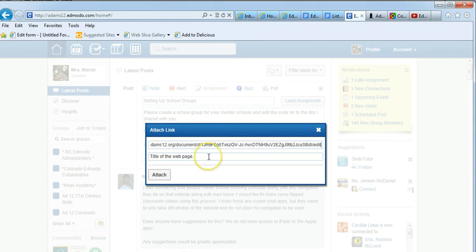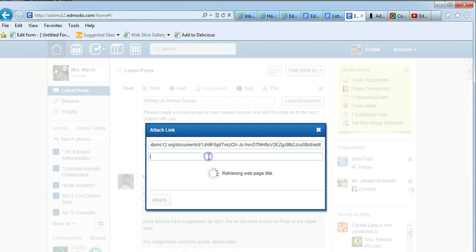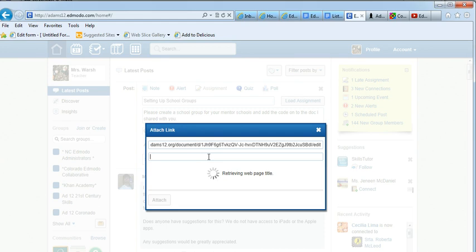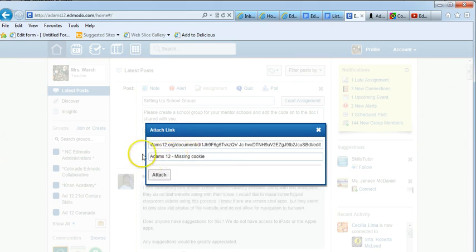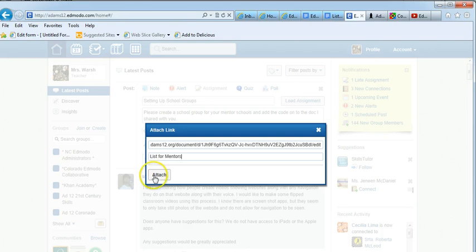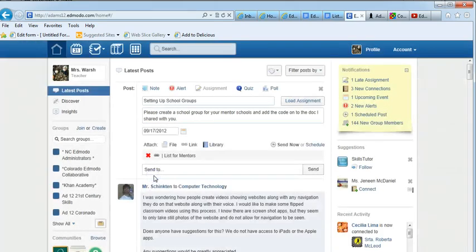Then I click down here. Sometimes with Google Docs it doesn't come up with the proper title. If you get something weird, this is not going to mean anything. I can say list for mentors and click attach.